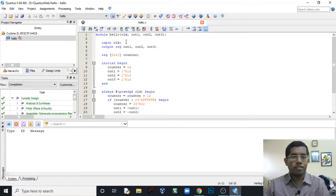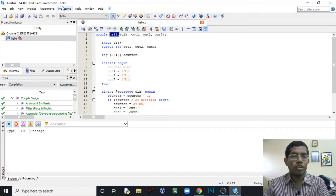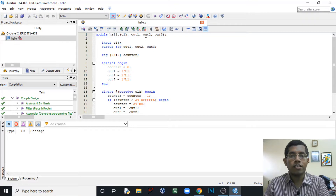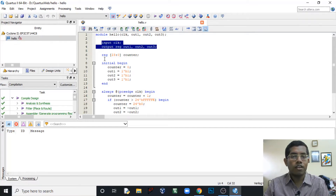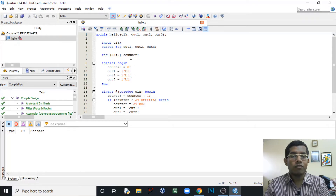This program is for blinking the LEDs. One important thing: the name of the main module in any program must be the same as the name of the project itself — here the project is named 'hello' and the module is also named 'hello', otherwise the compiler will show an error. Inside the brackets after naming the module you specify all inputs and outputs. We are blinking three LEDs so we use three output pins and one clock input. We also declare a register for a counter, which we use to reduce the clock frequency so we can see the LED blinking.